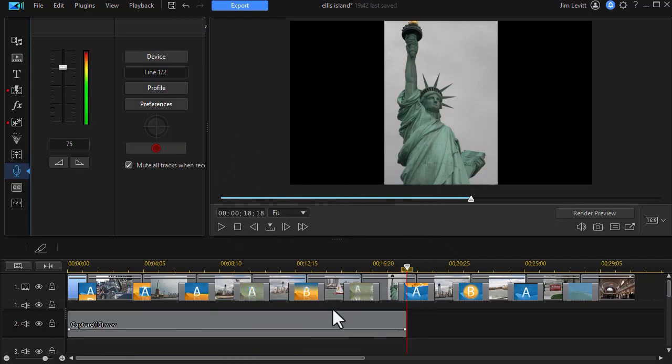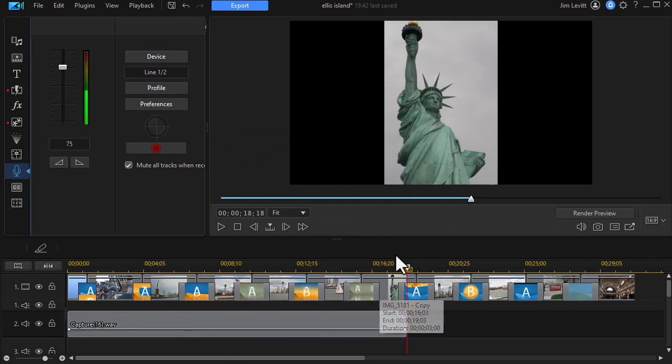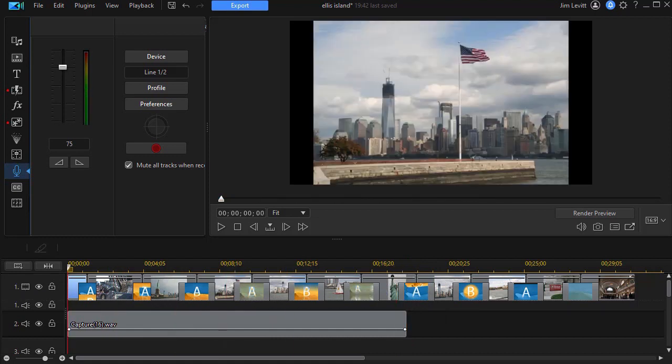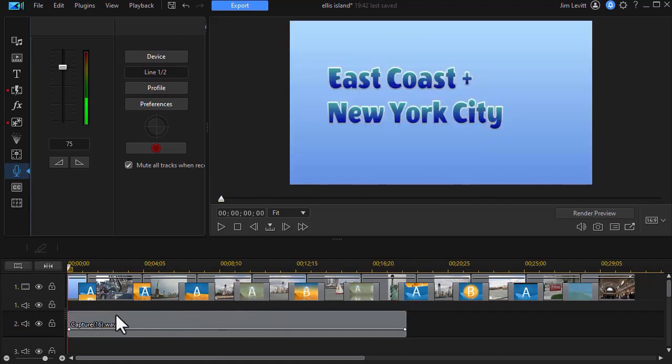You notice it will lay that down. It will call it capture. It will give it a number starting at one. I've done this a few times, so we're already up to 16.